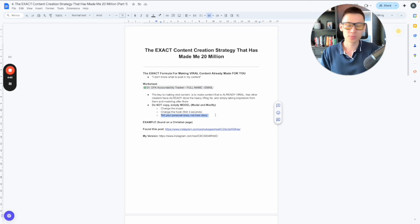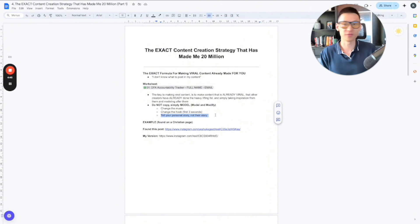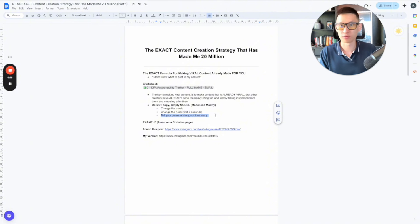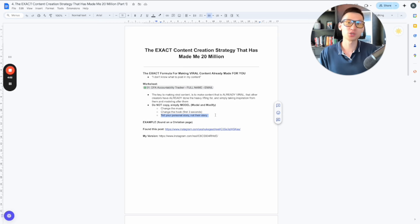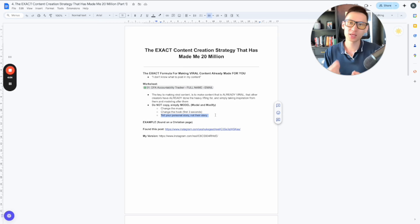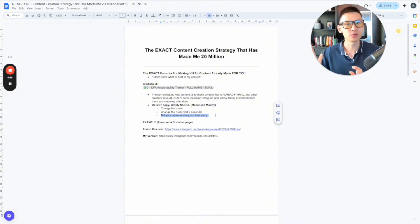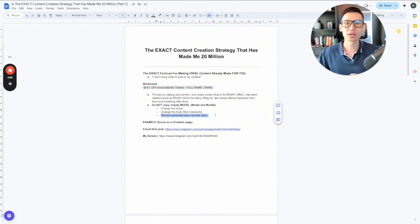So for example, if you are a dad, and you find a viral reel, for example, of a mom, obviously, you're not going to talk about being a mom. You're going to change it to your story as a dad. But you want to keep it in the framework, step-by-step, very simple, and close to what exactly it is that they're doing.